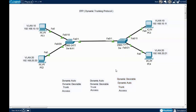That's all about DTP. On your end, you can do further testing. To check the current mode on a switch, go to privilege mode and run 'show interfaces switchport' to see whether the port is in dynamic desirable or dynamic auto mode.